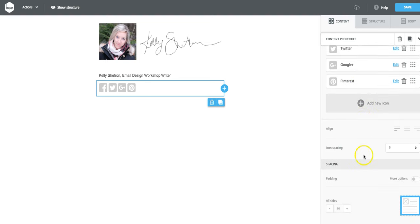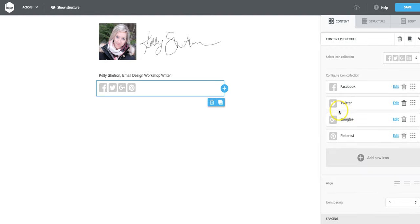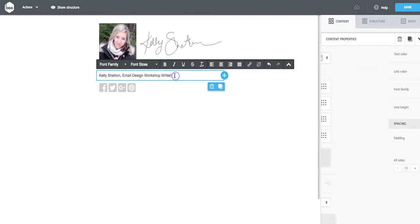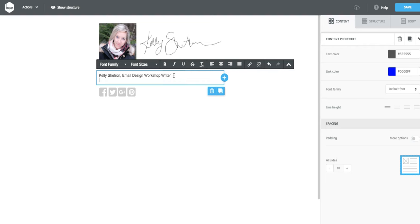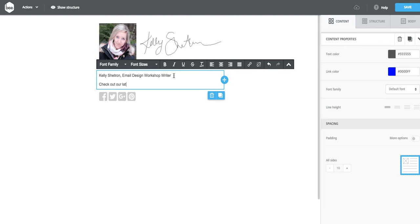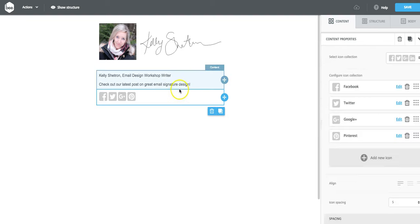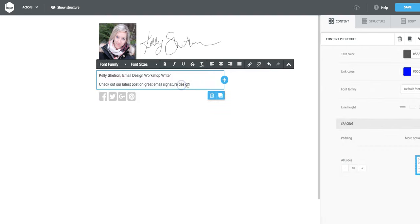And be sure to link each one. Another thing I could do is add a call to action underneath my signature. And I could link that.